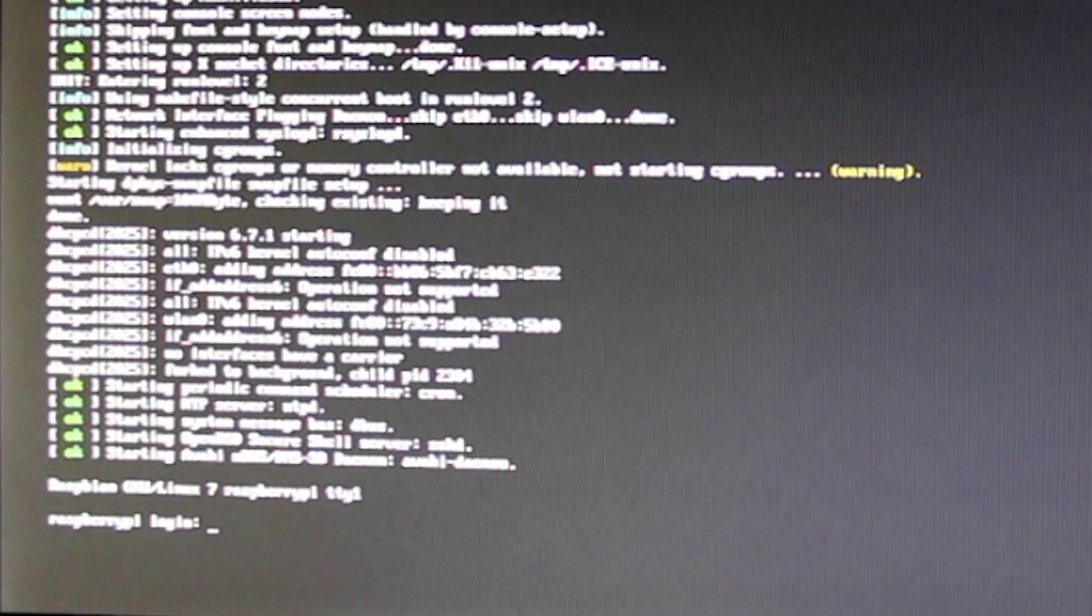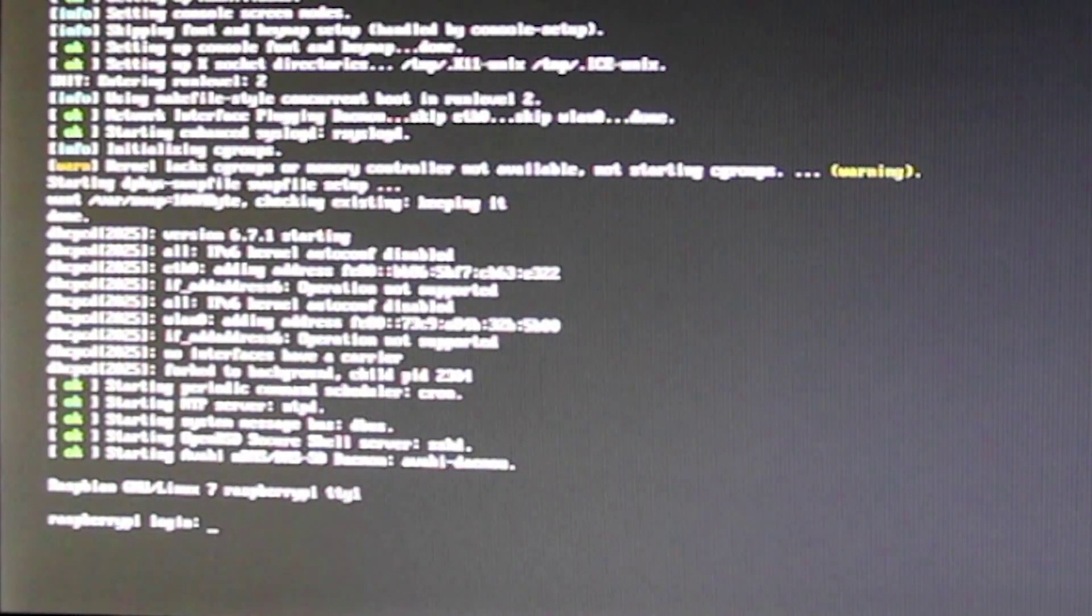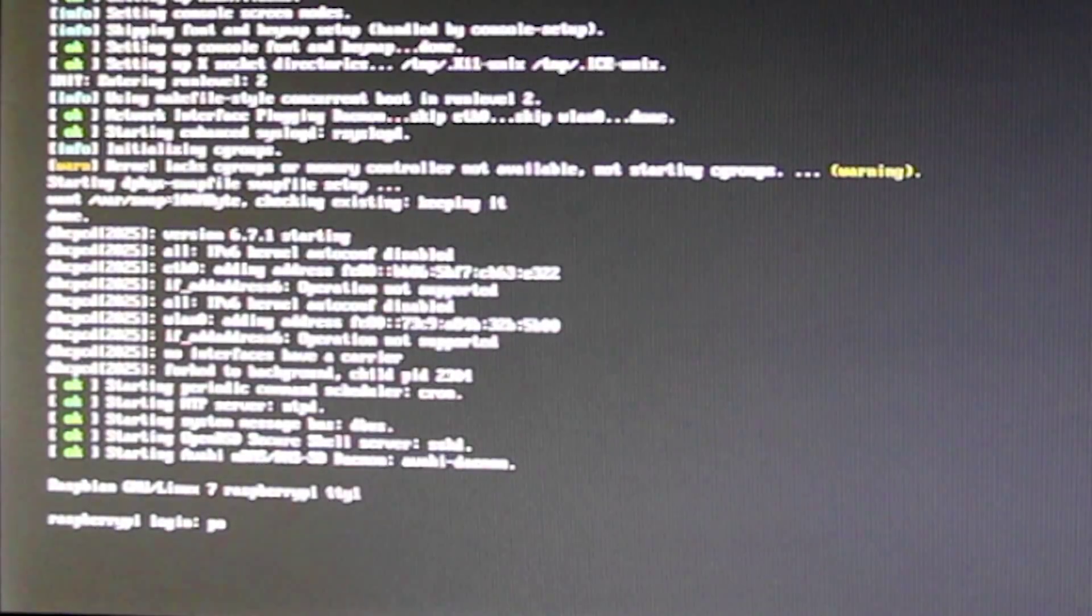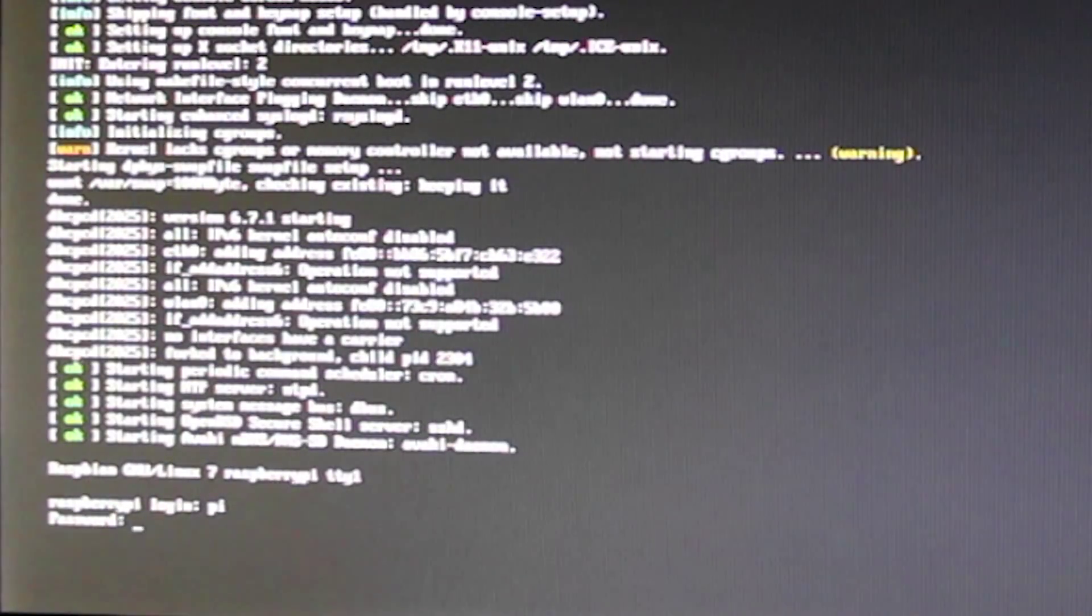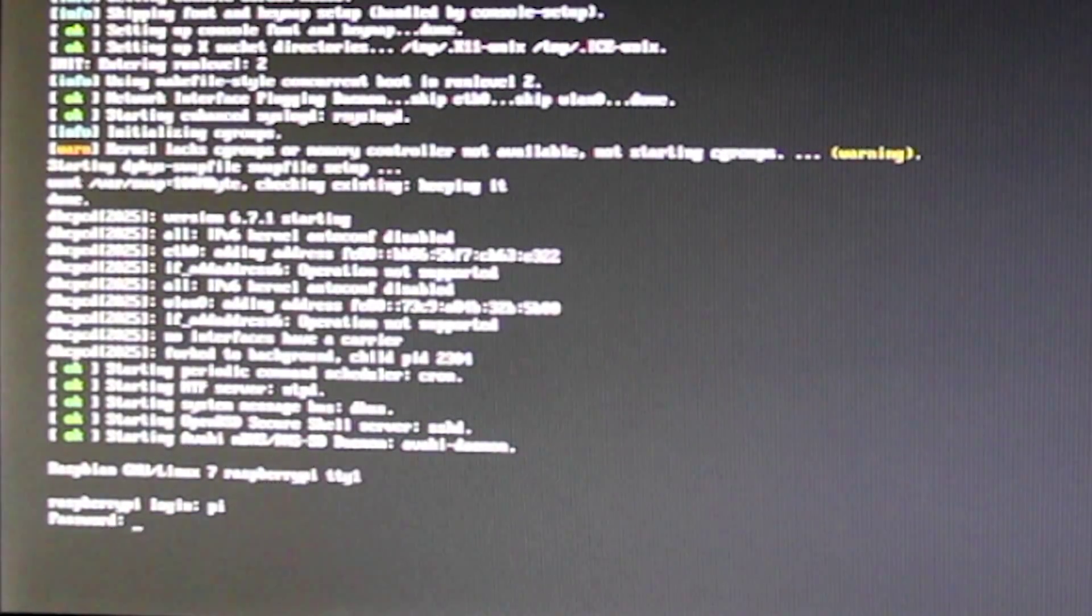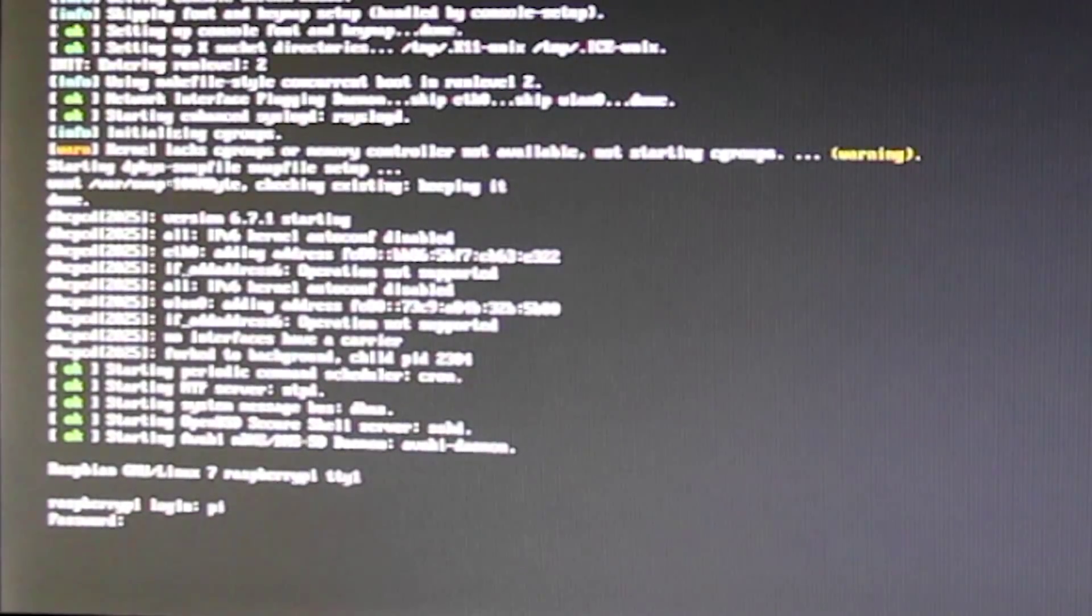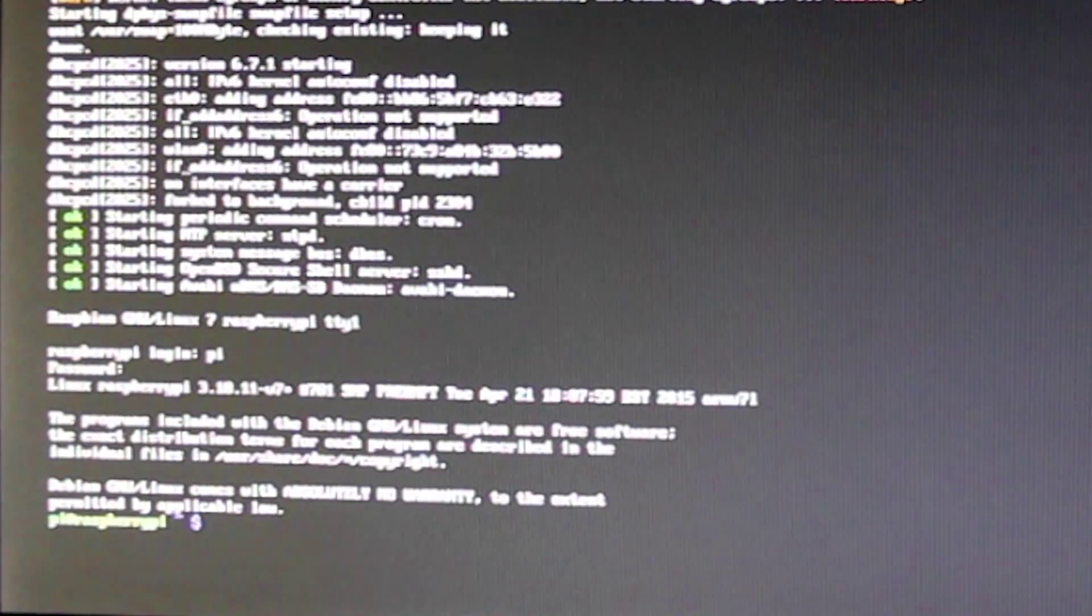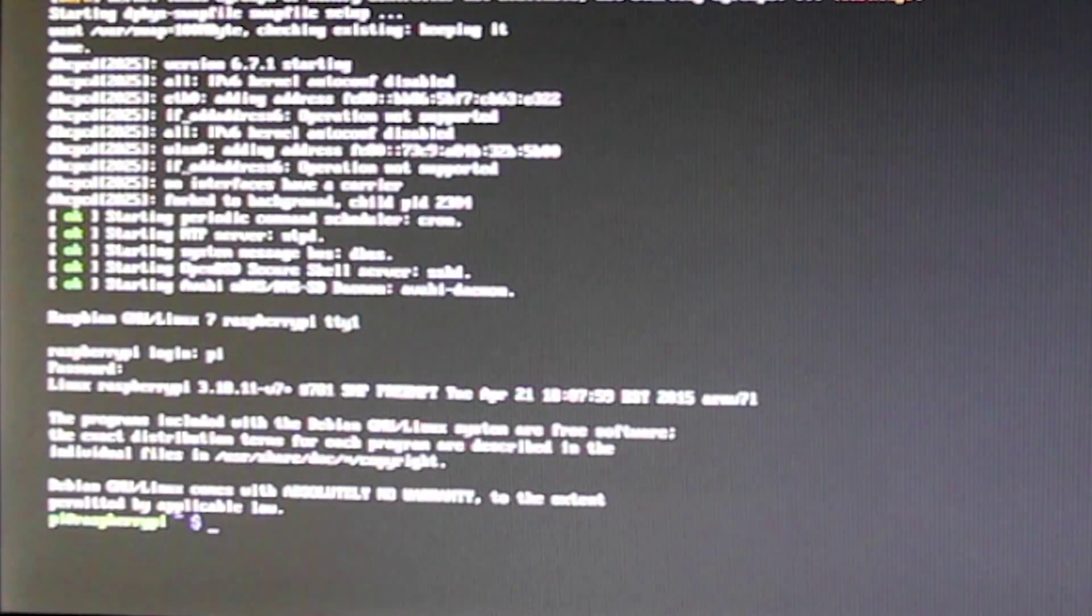And by default, when we want to log into the Raspberry Pi, the default username is pi. Well, not poe. It's pi. And then the default password is raspberry. R-A-S-P-B-E-R-R-Y. And there. We are logged into Raspberry Pi.